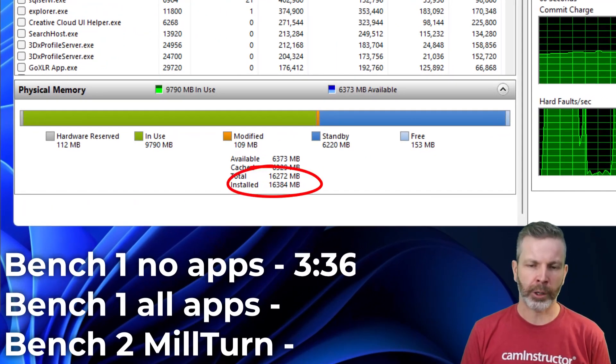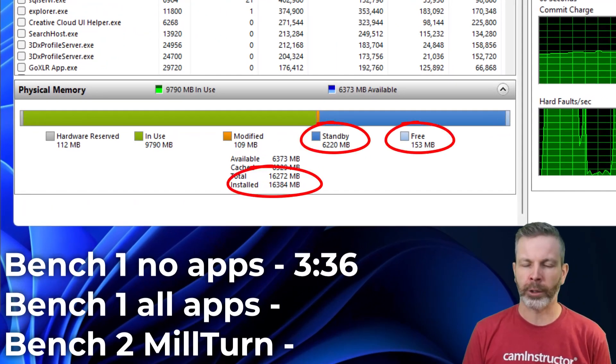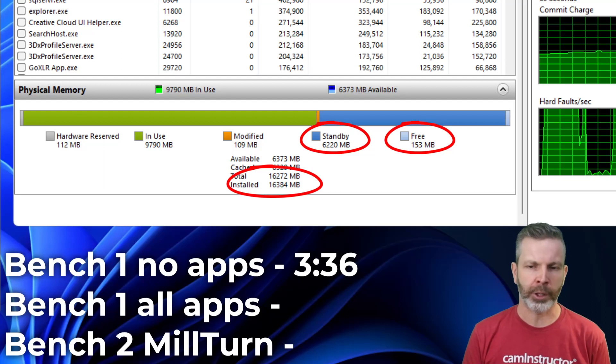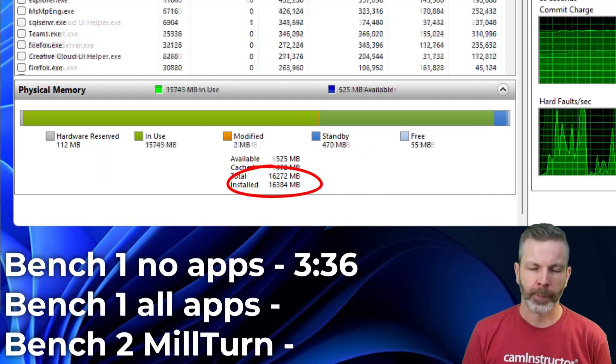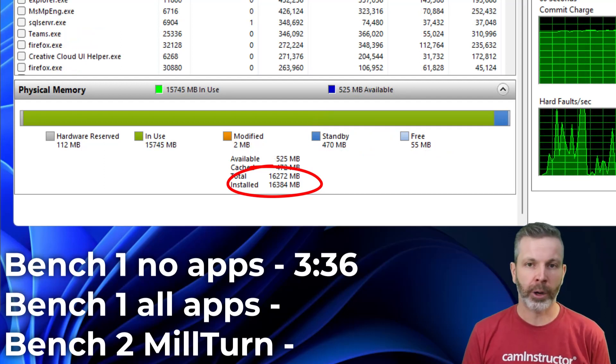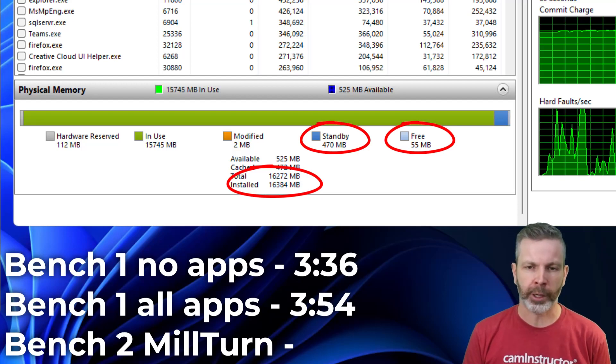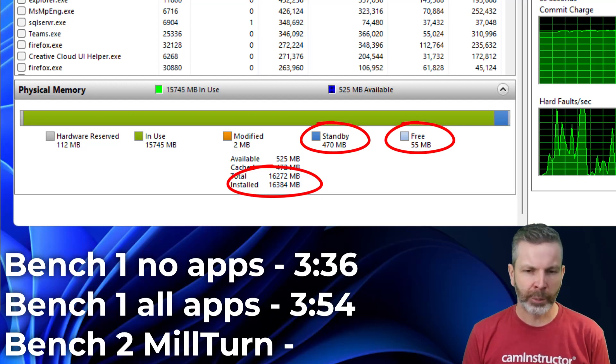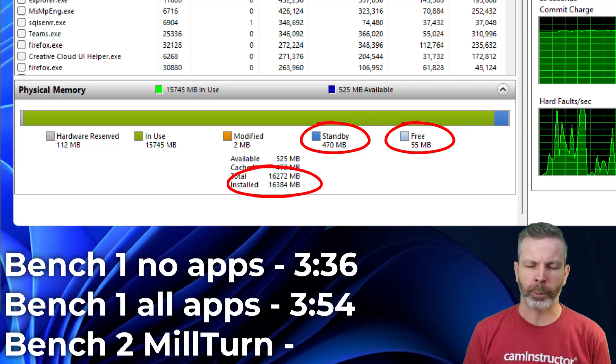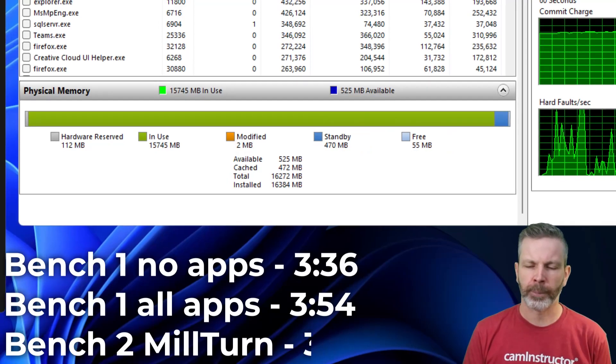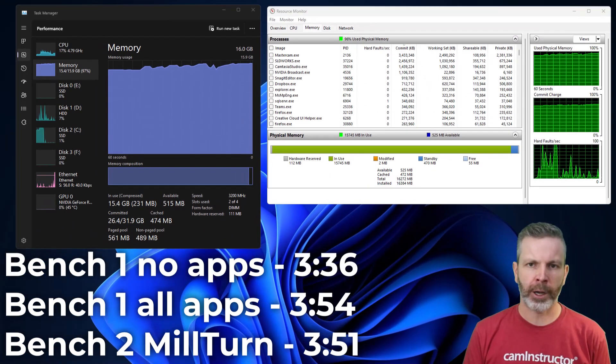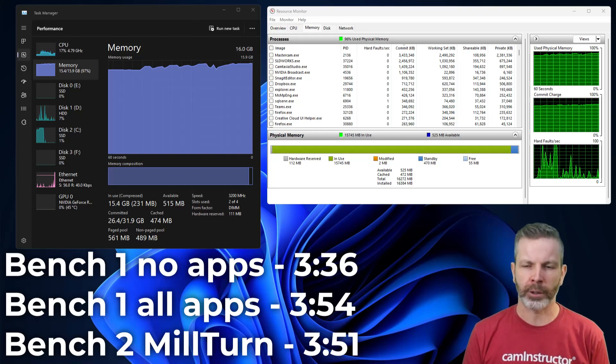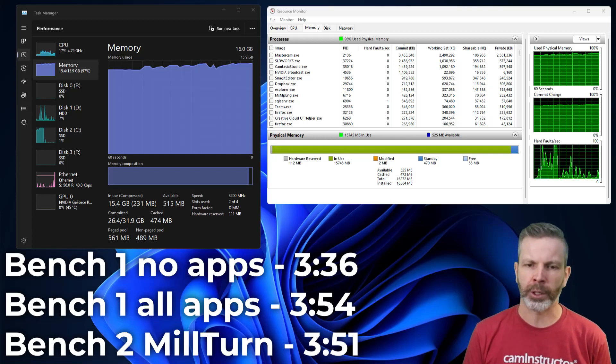Our benchmark number 1, we're now doing at 3 minutes and 36. That's a modest 3% boost in performance. That same benchmark, with all the apps opened up, we're looking at 3 minutes and 54 seconds. Roughly the same as that 8GB setup was, so no performance increase. In the mill turn file, we're looking at a rebuild of 3:51. So a very small boost here as well.